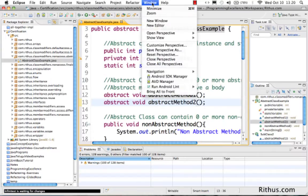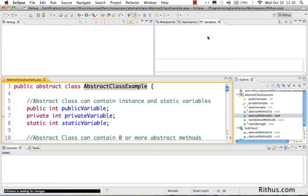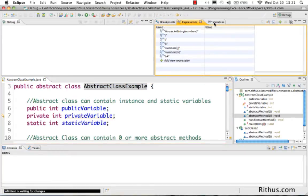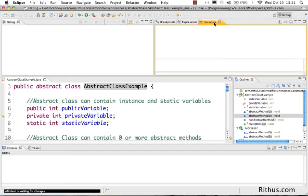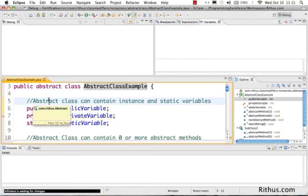There are other Perspectives available in Eclipse. If I open another Perspective called Debug Perspective, which is useful for debugging Java programs, the entire set of Views completely changes. The Views which you see are Breakpoints, Expressions, and Variables. We'll learn about the Debug Perspective in detail a little later, but when I'm debugging a program, the Views important for me are Breakpoints, Expressions, Variables, and also the Debug Window.